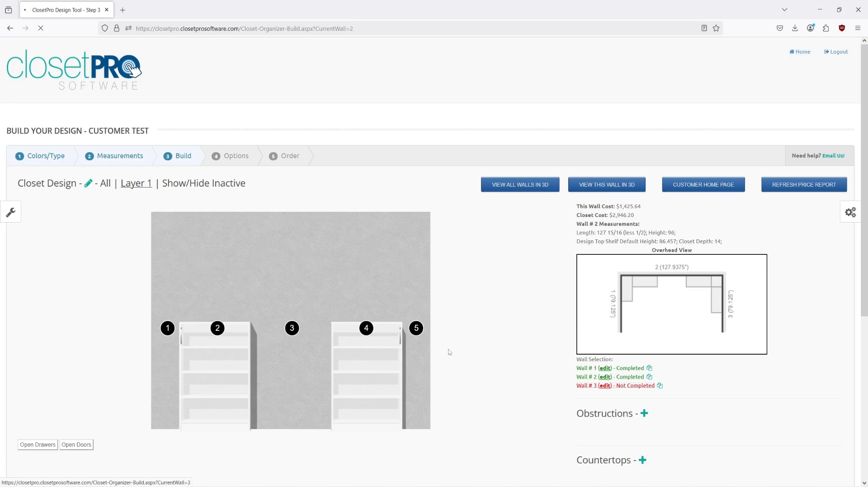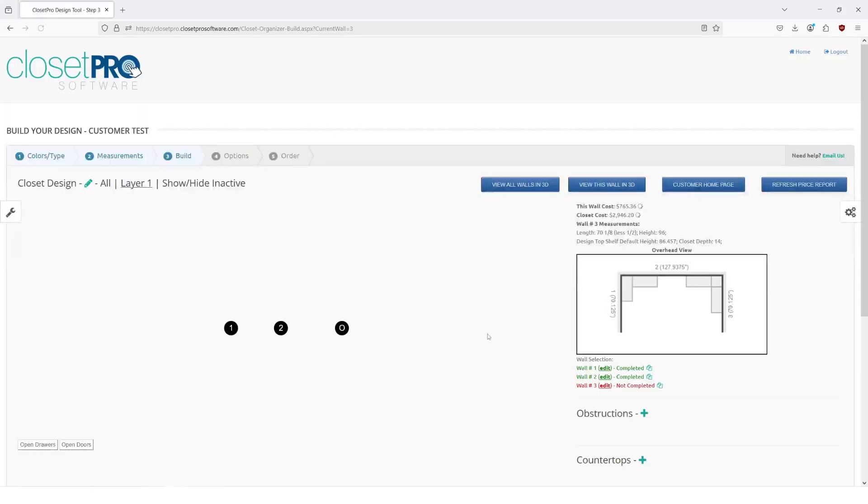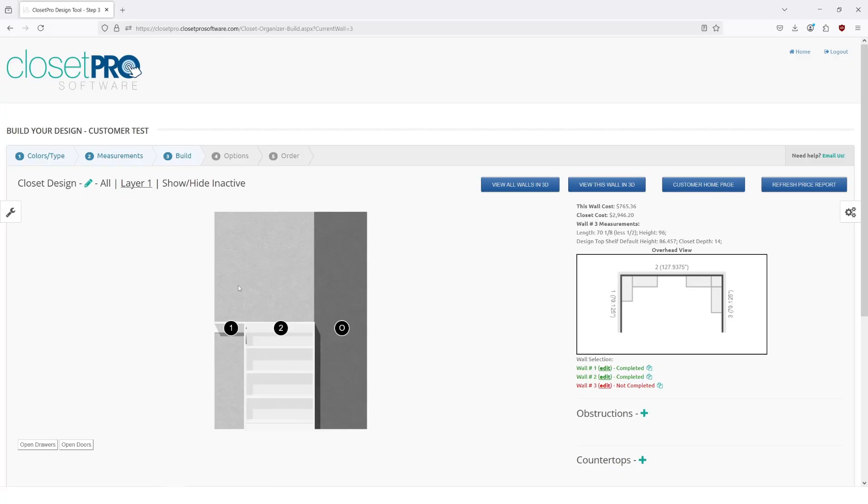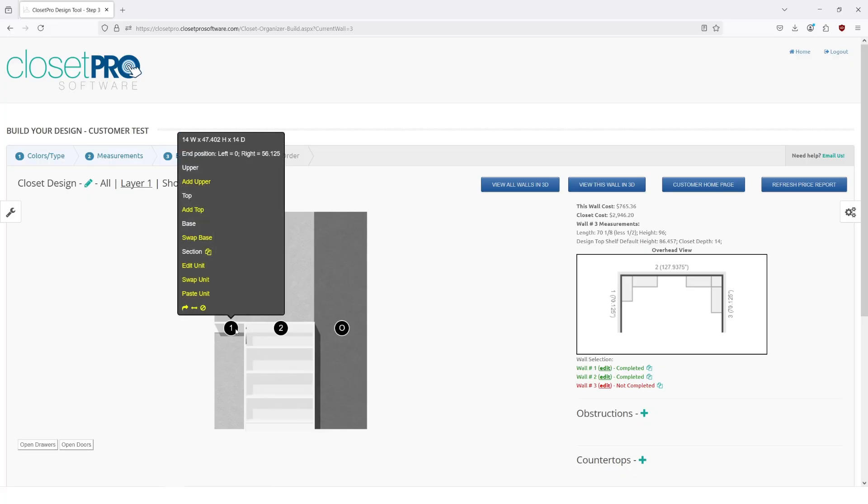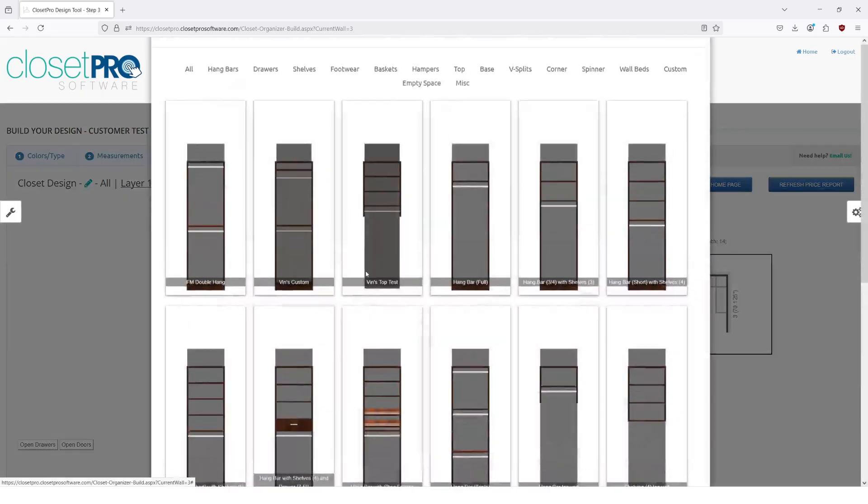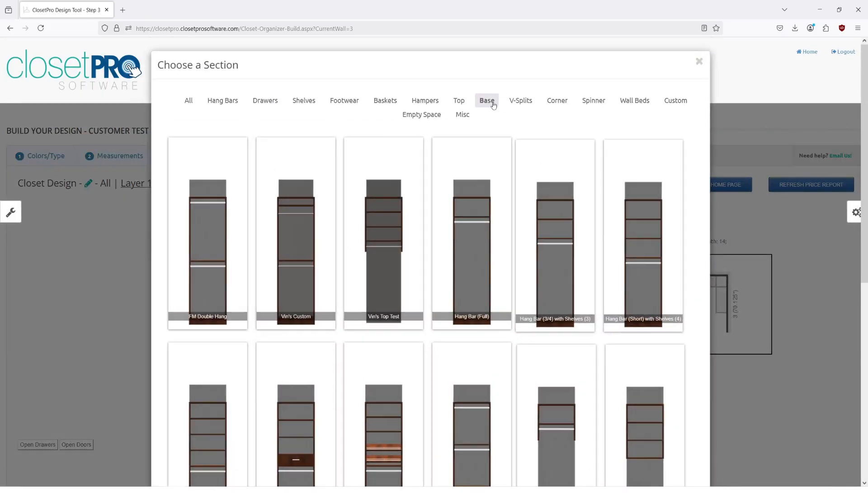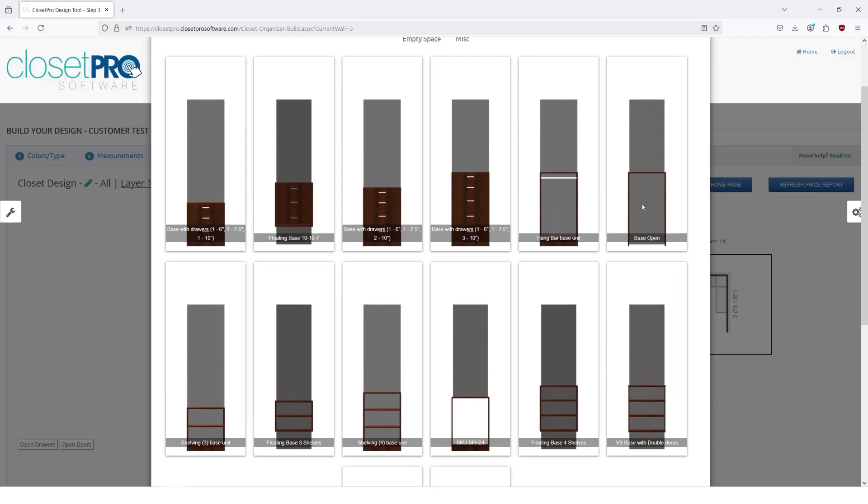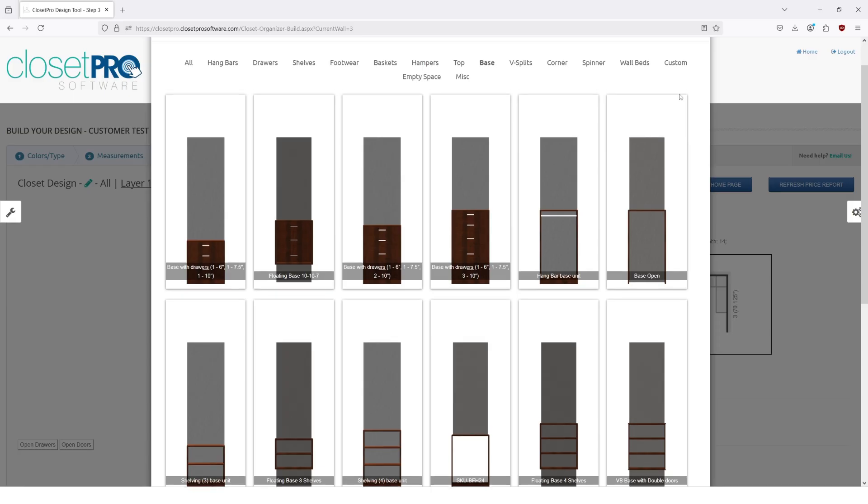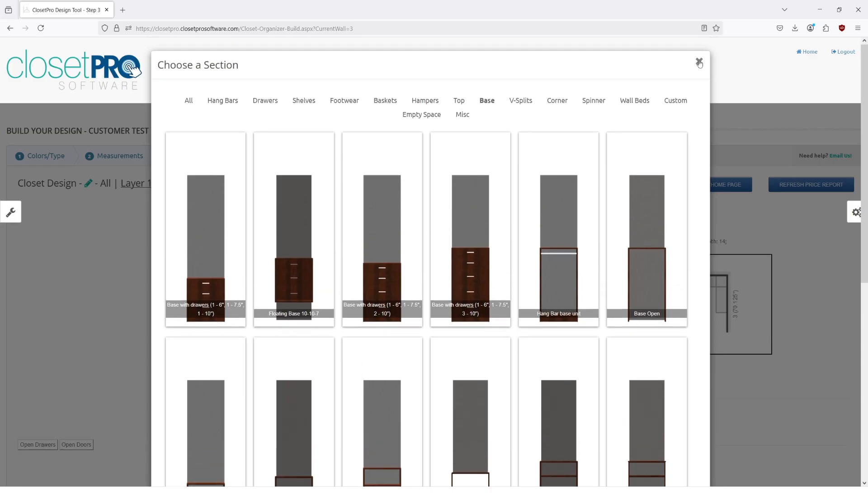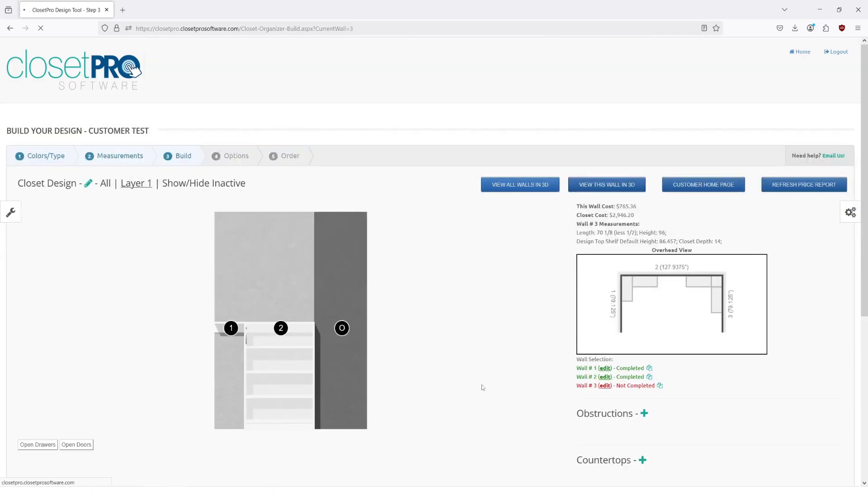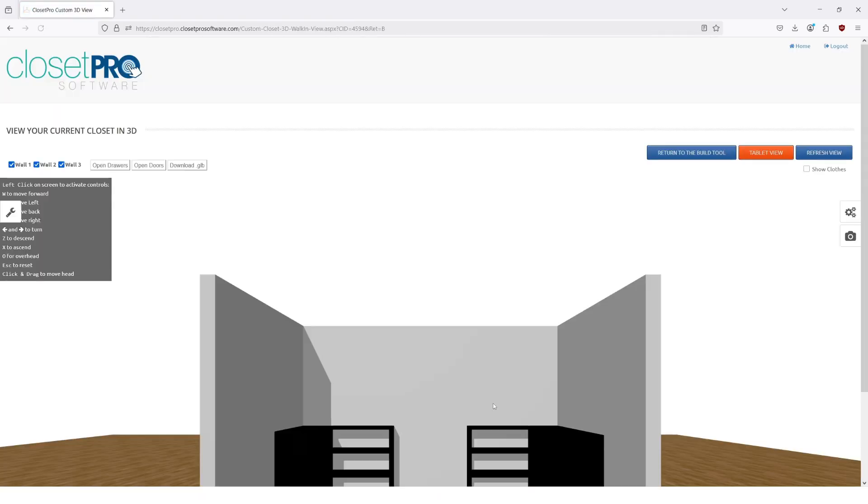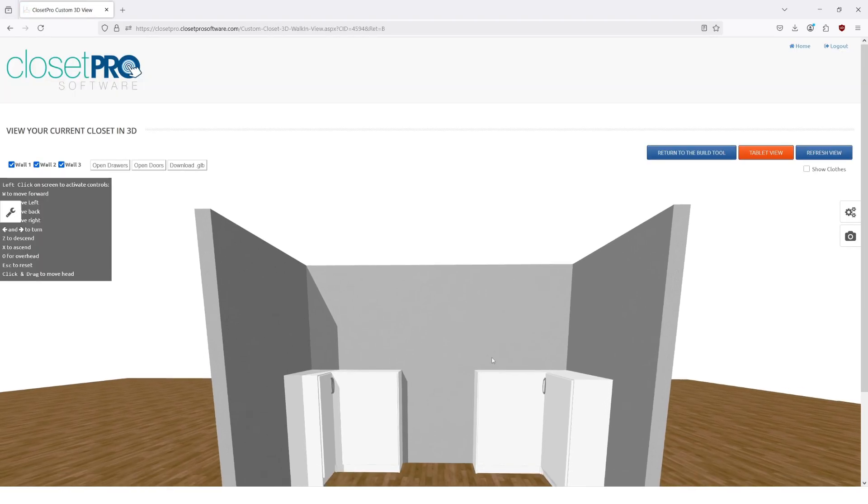But what we're doing on wall three is making this two separate units. If you wanted to put in an empty base, which is if we go to swap unit, you go to base and you have an open base here, you can use that. You can remove the back vertical panel and then that should line up for doing this.